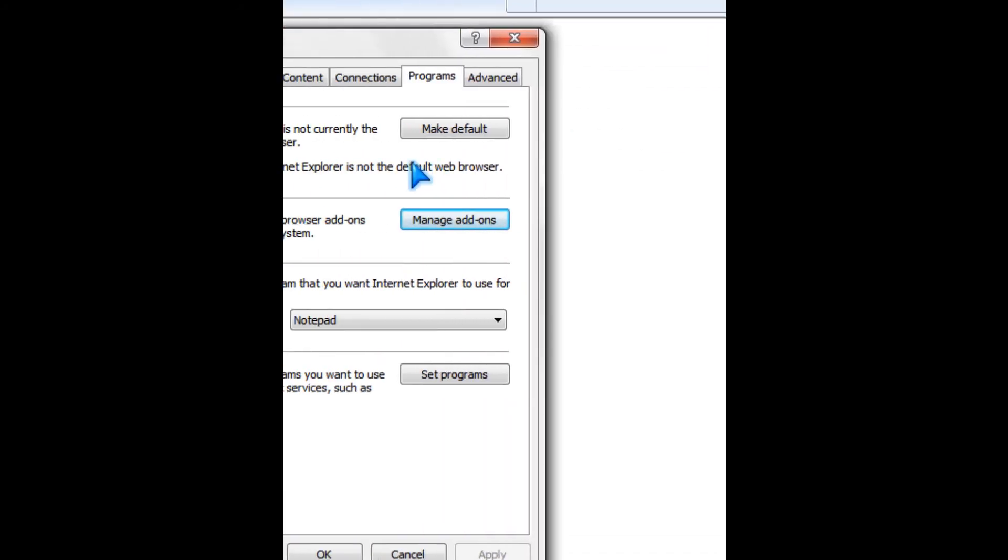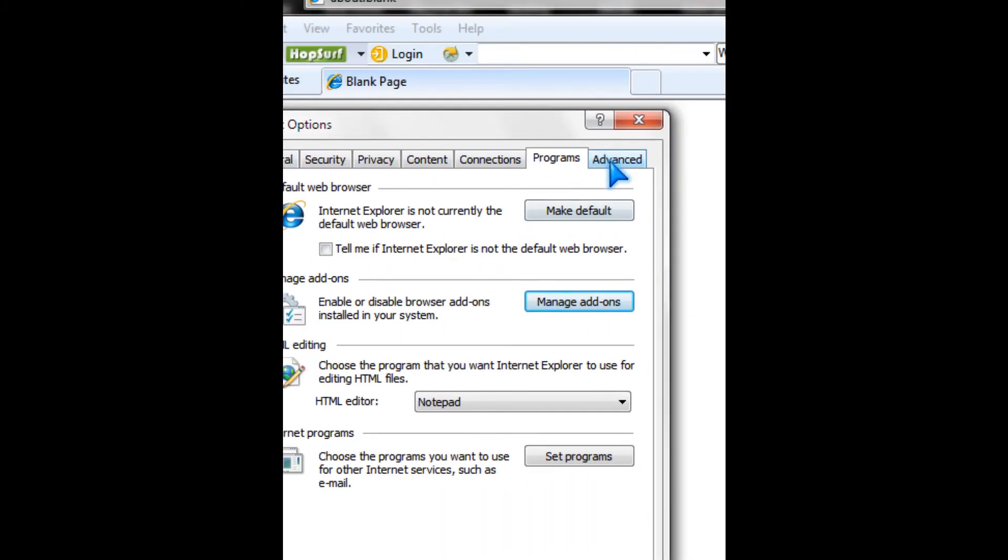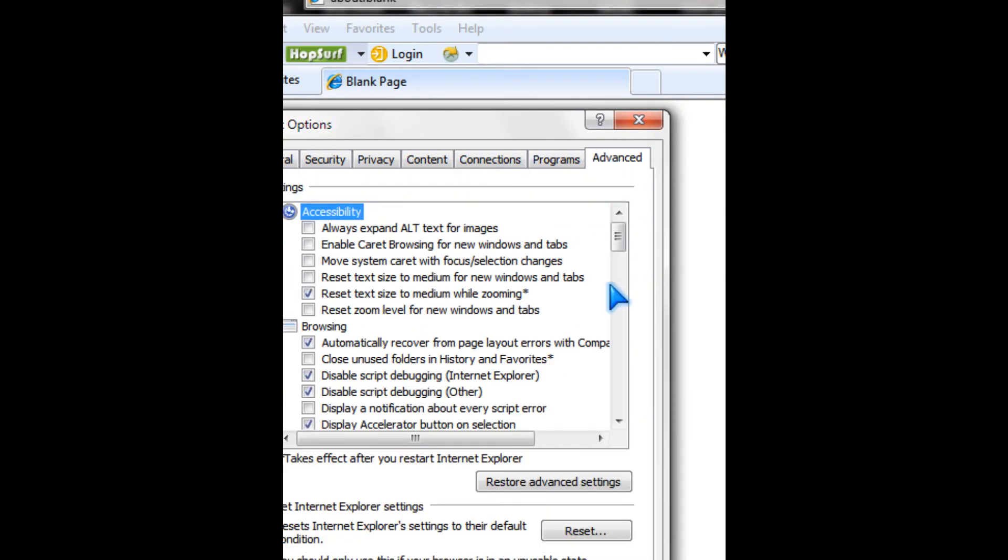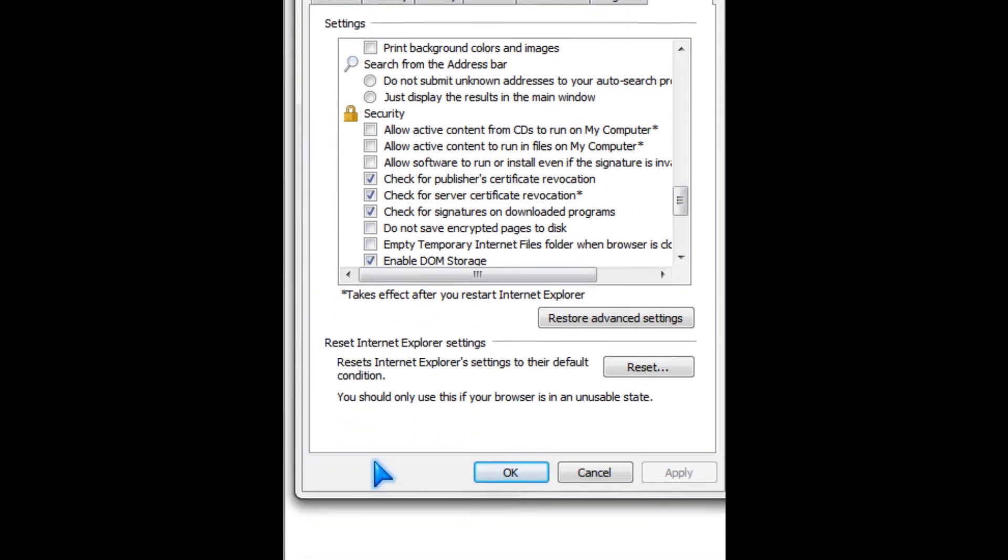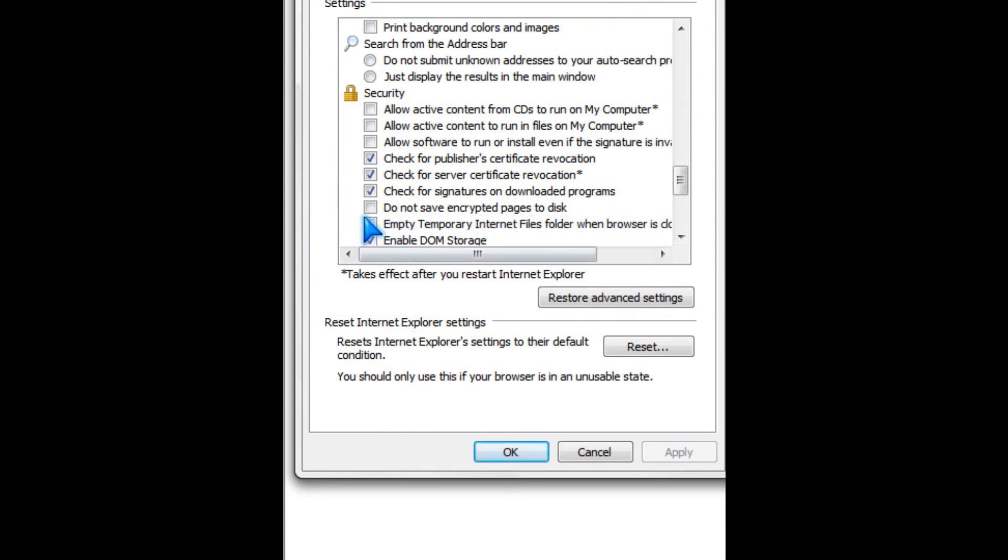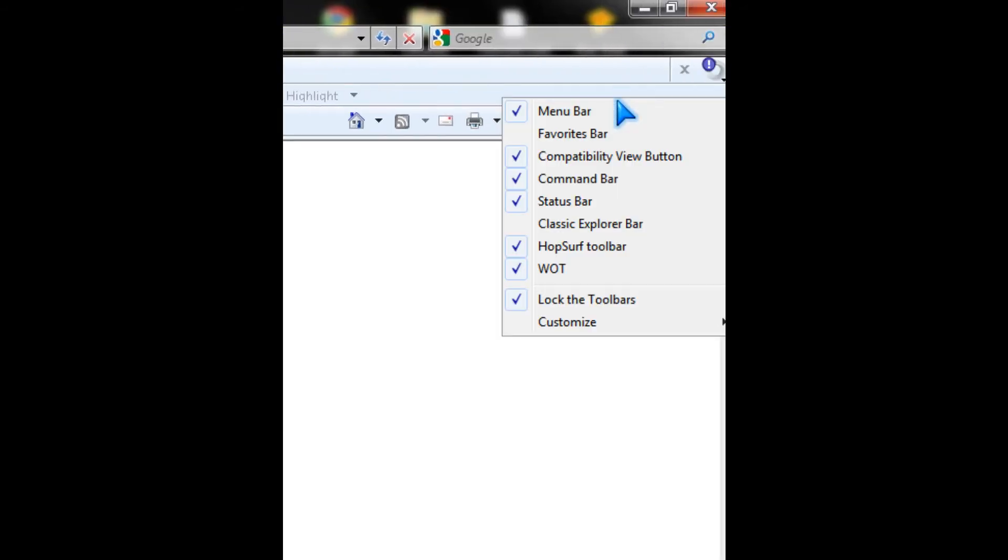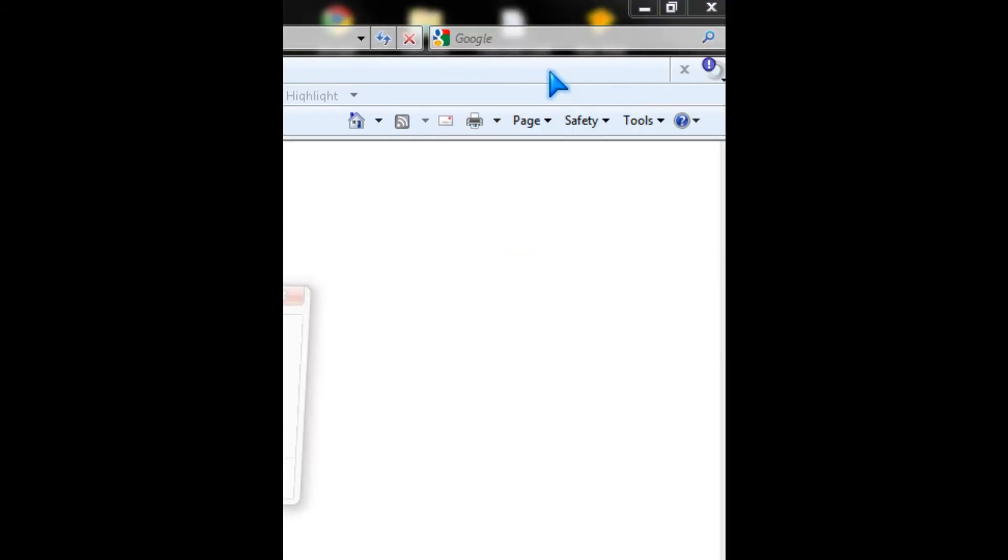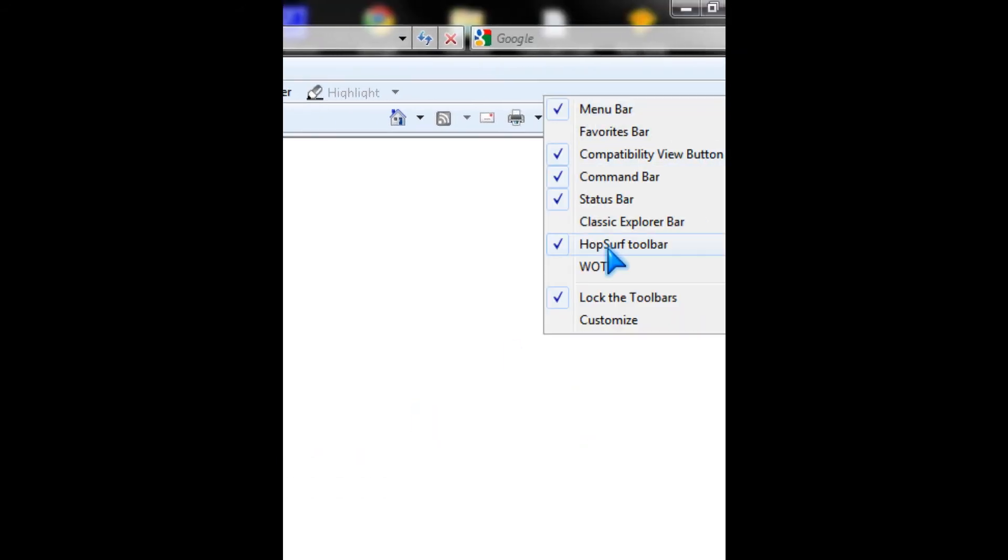So you can also go to advanced and uncheck empty temporary internet files. Oh yeah, you could right click here and disable like so.